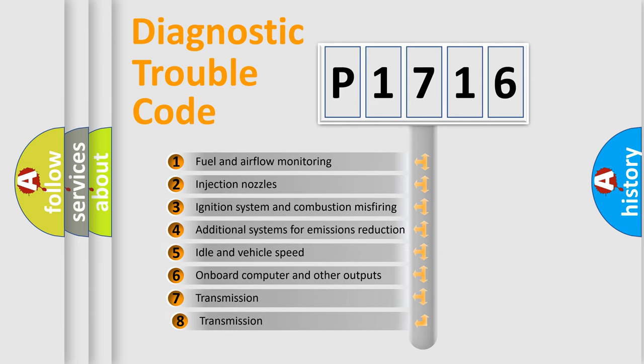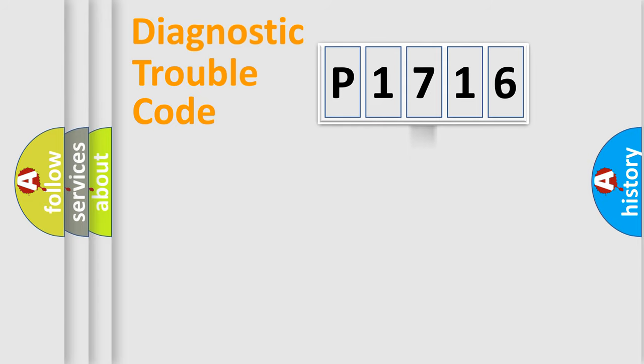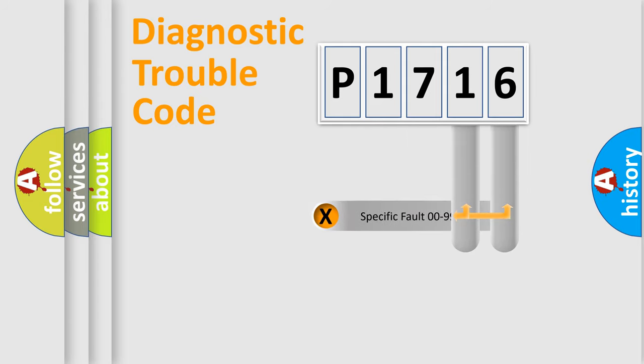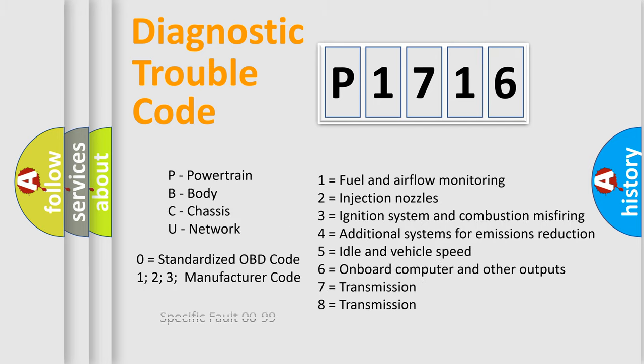The third character specifies a subset of errors. The distribution shown is valid only for the standardized DTC code. Only the last two characters define the specific fault of the group. Let's not forget that such a division is valid only if the second character code is expressed by the number zero.